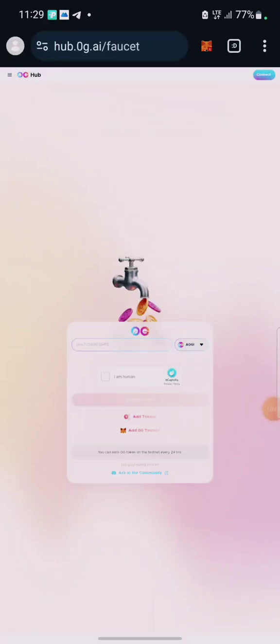Hello guys, welcome back to the channel. If you are doing the OG testnet airdrop, this is a new update. Remember the first video I made about this project was about changing your X name and submitting on their Discord. Now we are going to do some swapping. The testnet has been live, so if this is the first time seeing my video on OG testnet airdrop, you are still early — we are now in the testing phase.